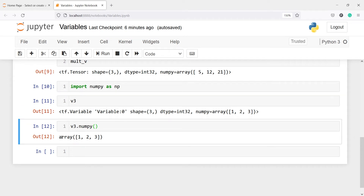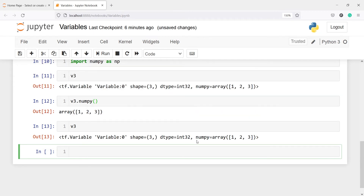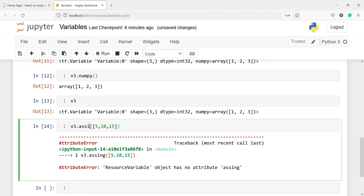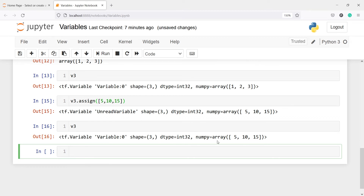As I said, variables are mutable, so let's update the elements of v3. In v3 we have 1, 2, and 3. To update a variable we use the method assign: v3.assign([5, 10, 15]). In the output you can see we got 5, 10, and 15 instead of 1, 2, and 3 — our variable v3 has been updated successfully.